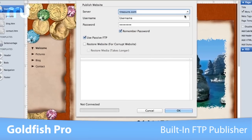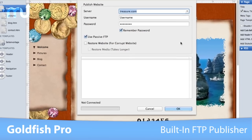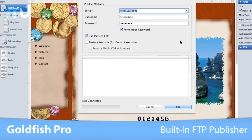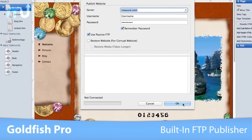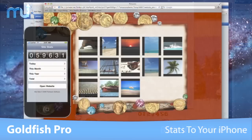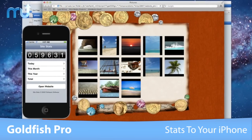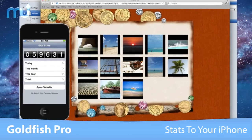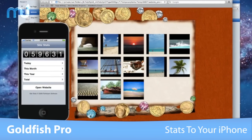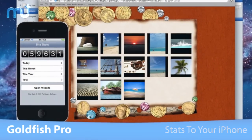When you're all finished, use the built-in FTP Publisher to publish your website instantly to the Internet. Keep tabs on your visitors by getting stats from your website sent directly to your iPhone or iPod.